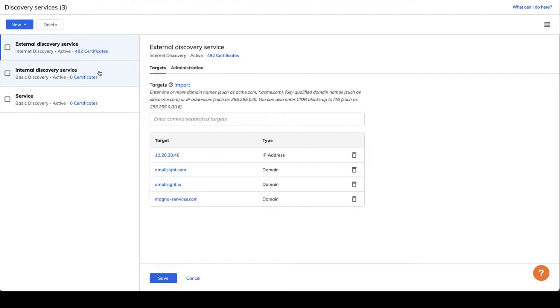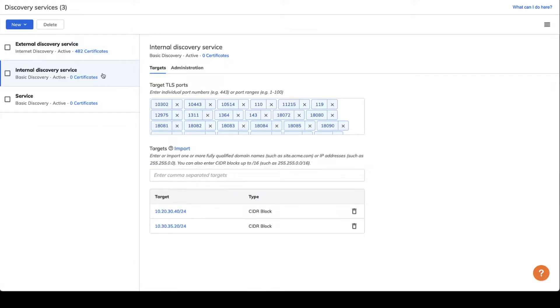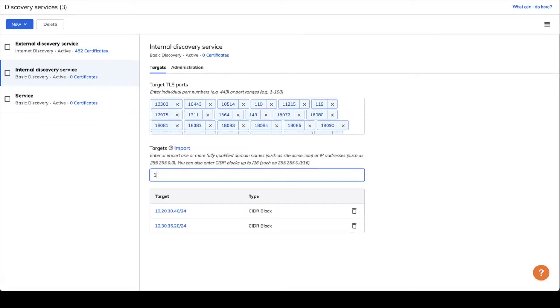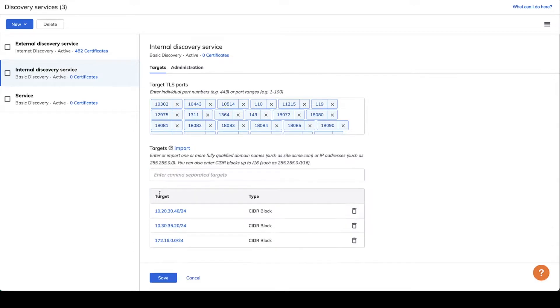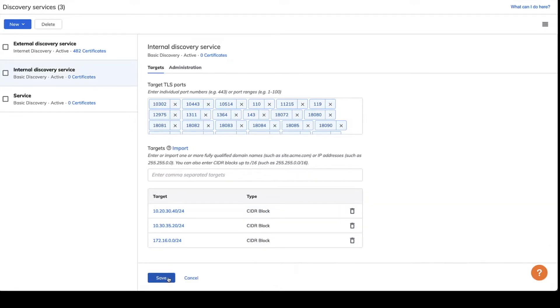For certificate discovery inside your network, TLS Protect quickly finds privately issued machine identities, even across distributed and segmented networks.